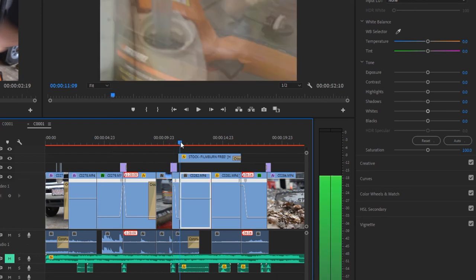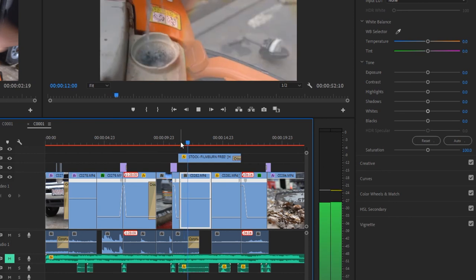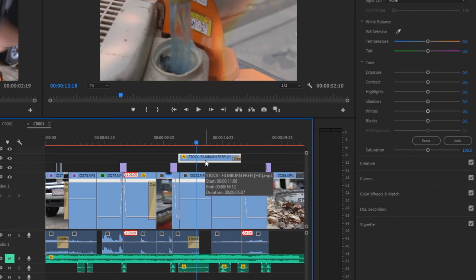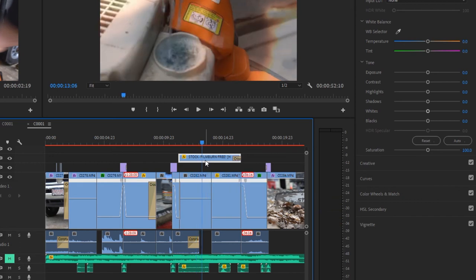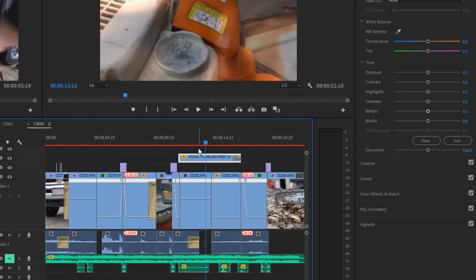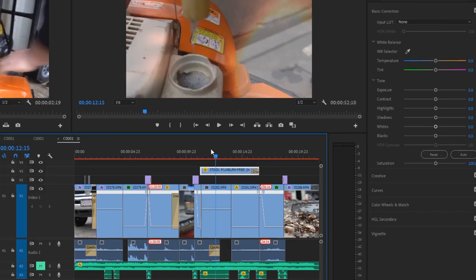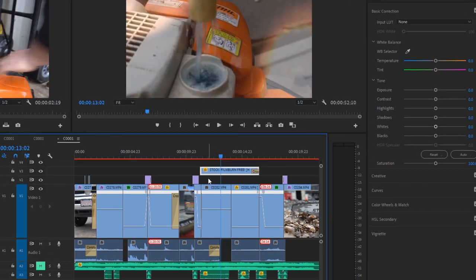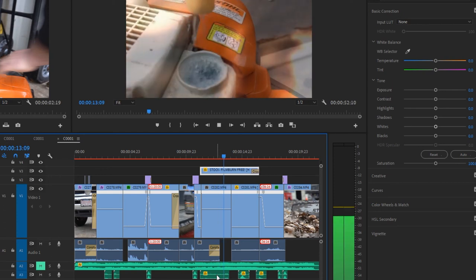And the next clip, I'm using a stock film burn, and I just lower the opacity to get that effect. And again, this is sound design. There was no, in the camera, there was no liquid sound, this is an added effect for the liquid, just makes it more interesting again.